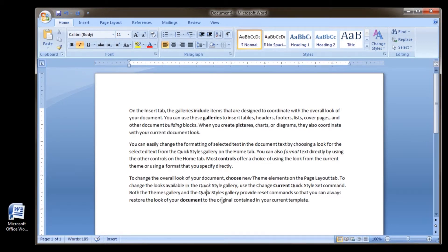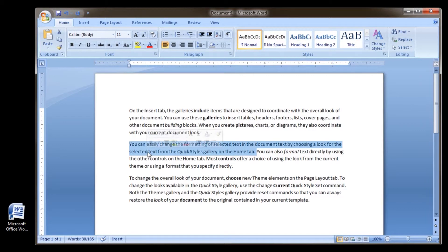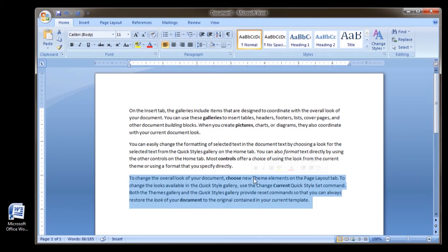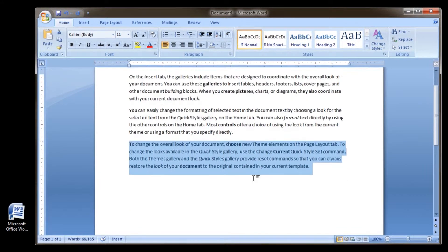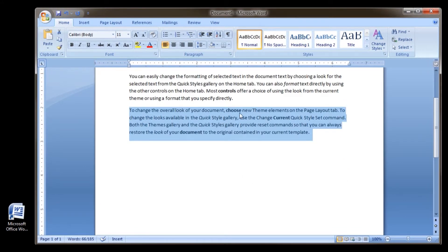To select a word, double click it. To select a sentence, press Ctrl and click in the sentence. To select a paragraph, triple click in the paragraph. To select an entire document, press Ctrl-A.